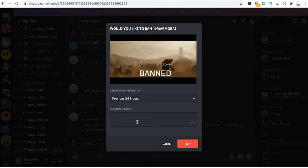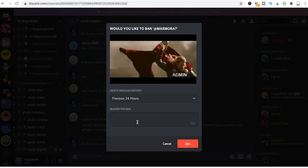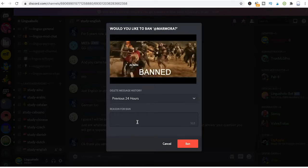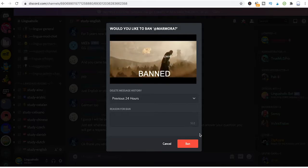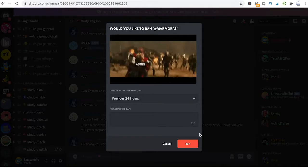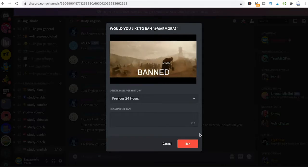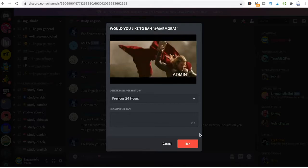You can say that person was too rude or was using swear words or whatever. Once you're all set, just simply click on ban and this person will be immediately banned from your server.